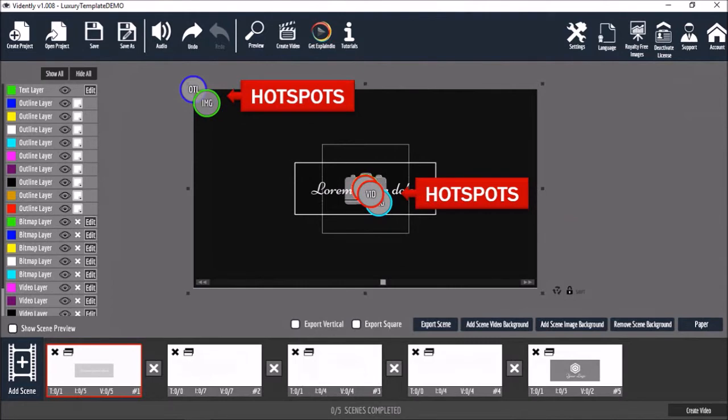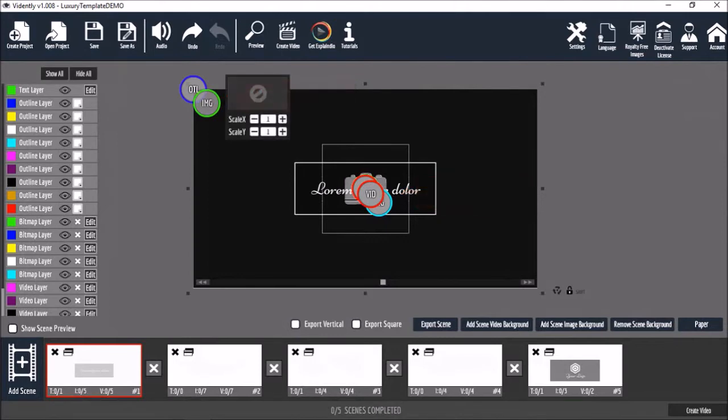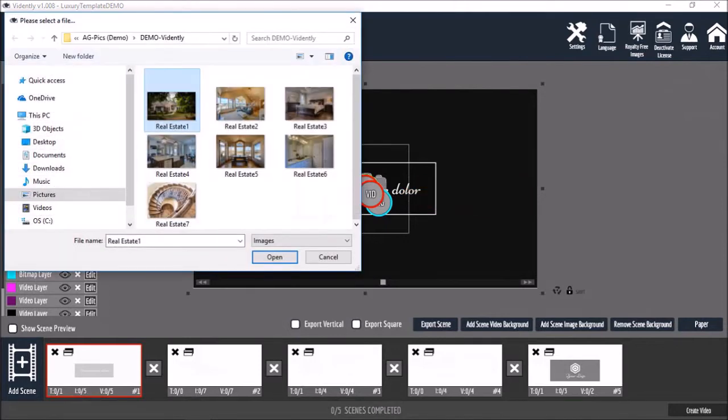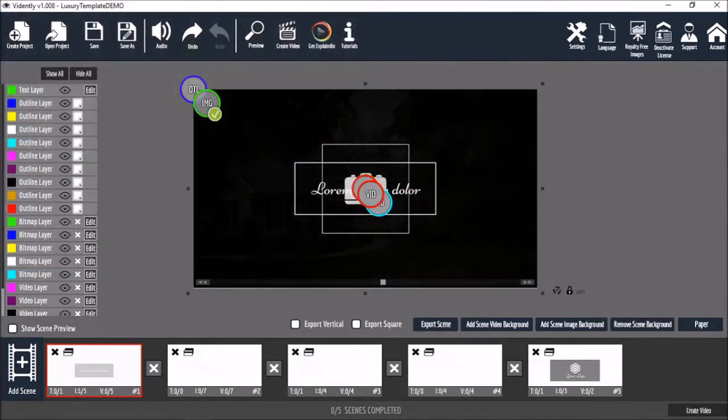For example, I'll use this image hotspot to add an image like so. You can also use this edit button in the layers section.